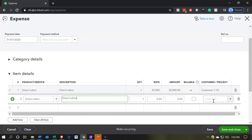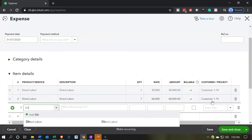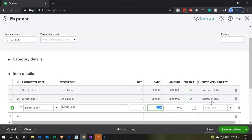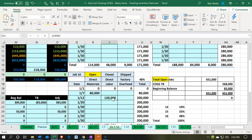We could do this with three separate expense accounts like we did with the materials, but we can also use one expense account and apply them to different jobs. So I'm going to add direct labor again — this time for $68,000, make it billable, and that's going to job number 15. Then one more time: direct labor for $120,000, billable, going to job number 16. So we've got the $30,000, the $68,000, and the $120,000, all tying out in our job sheet.